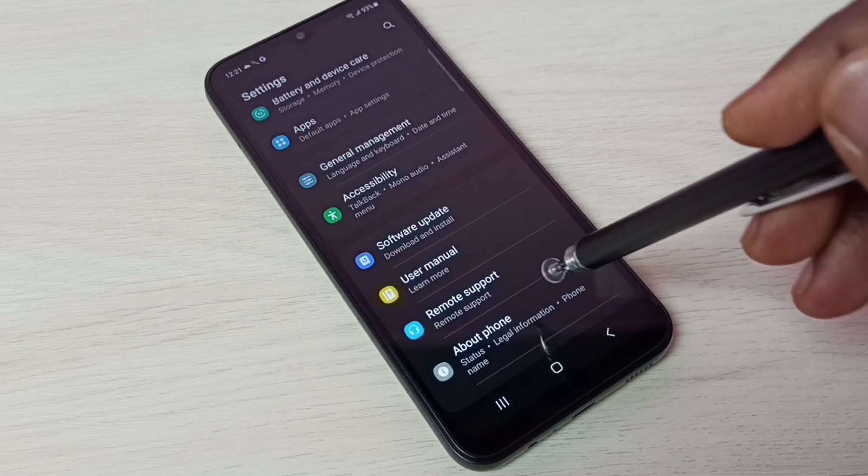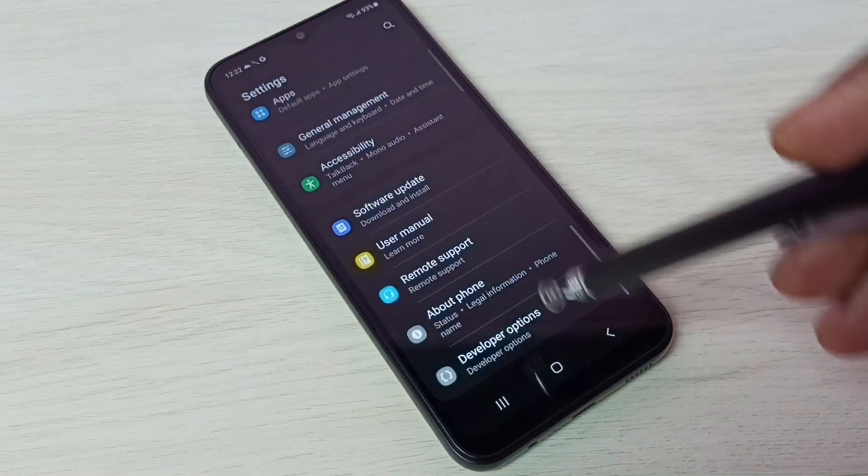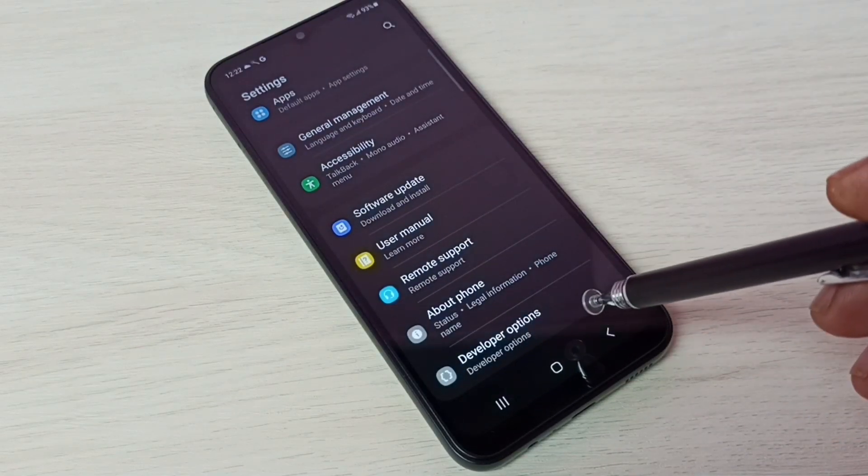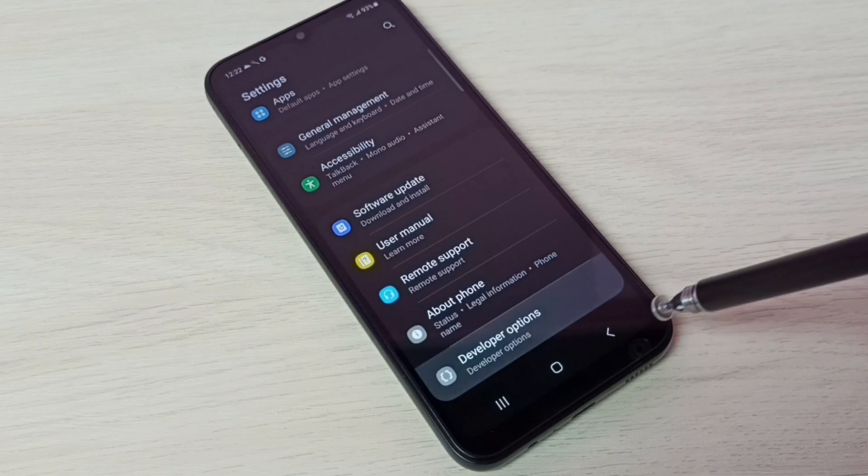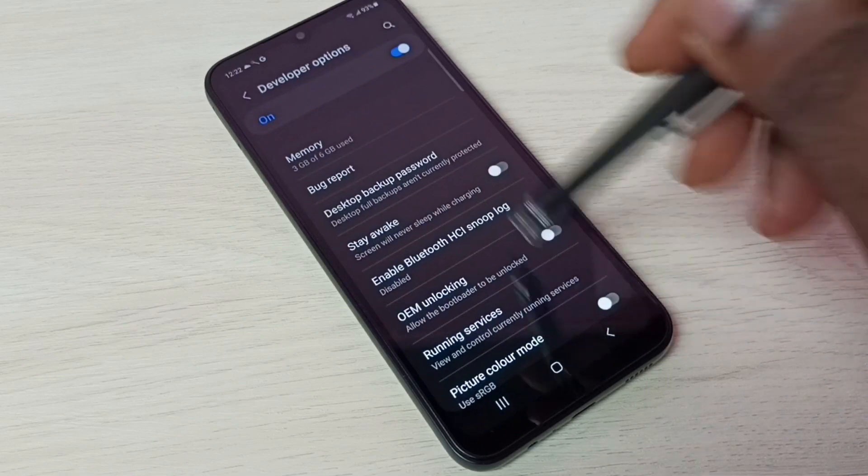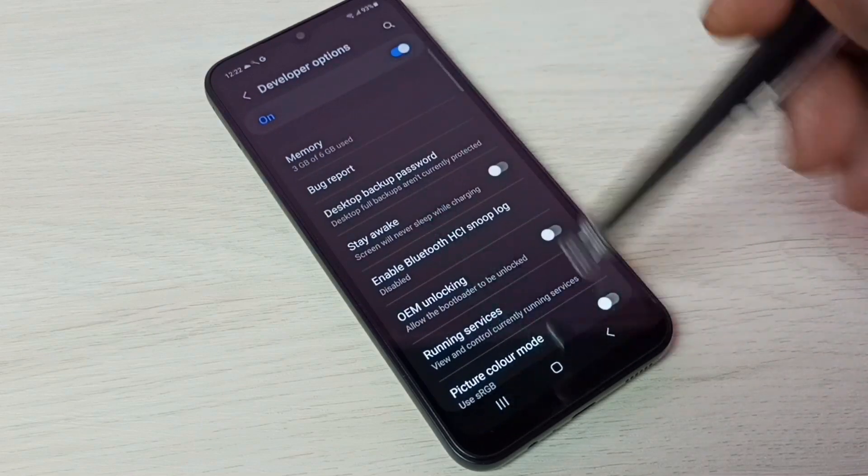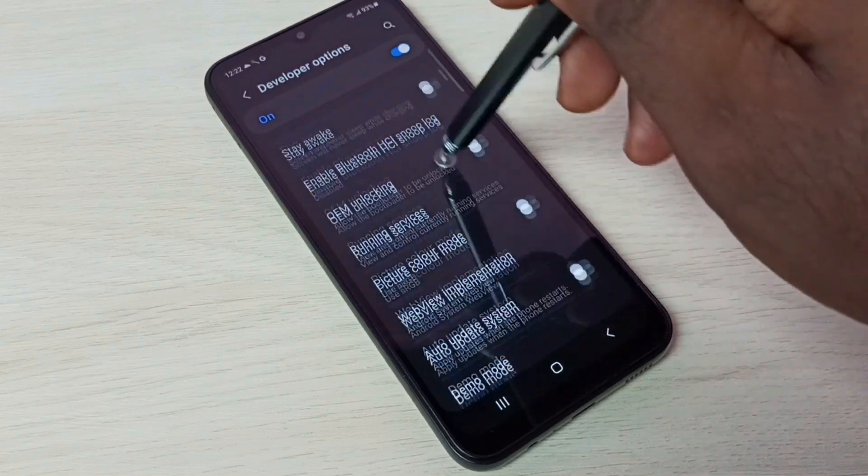Now under About Phone we can see Developer Options. Tap on that. So these are the developer options from this list.